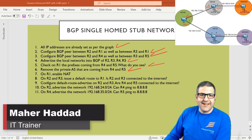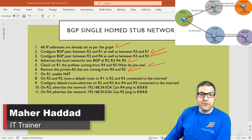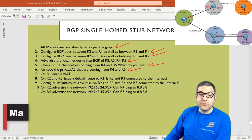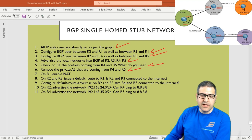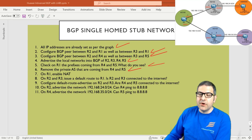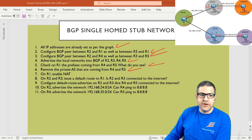Hi there, it's Marhaddad here again. In the previous lecture we reached point number six and we saw that the private autonomous systems are not being seen anymore on Router 1, which is the upstream router. We should not allow the private autonomous system to be shown on our upstream router.